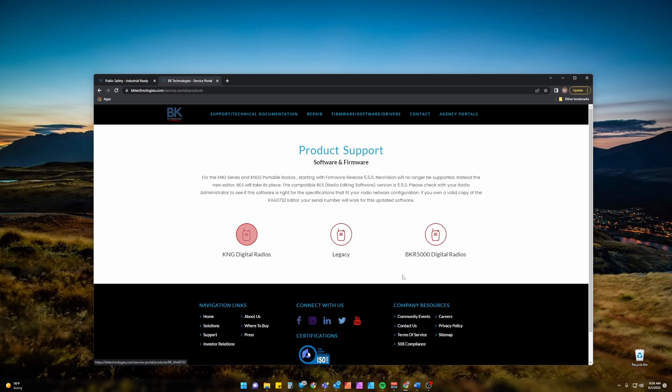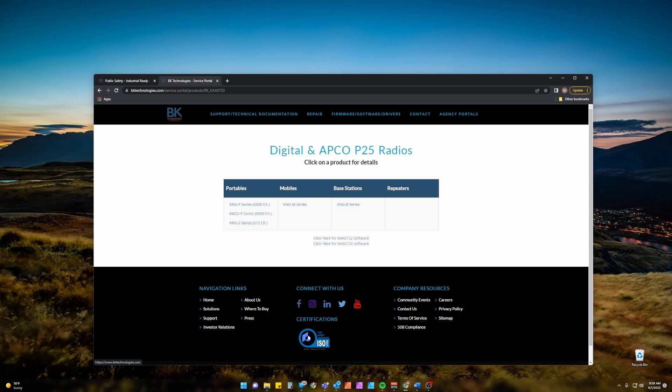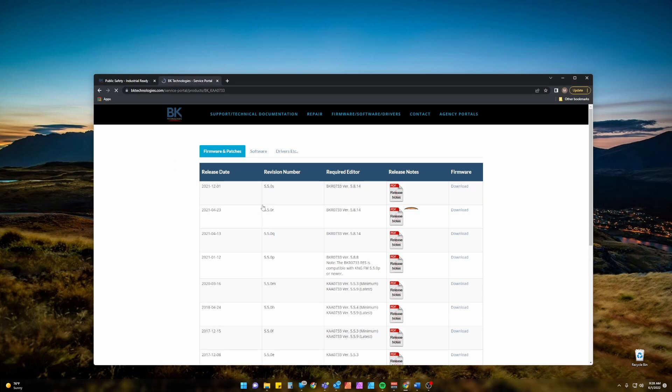And select KNG or BKR 5000 radios. It is the same driver for either. We can select any of the KNG series radios here as I said, it's all the same driver.